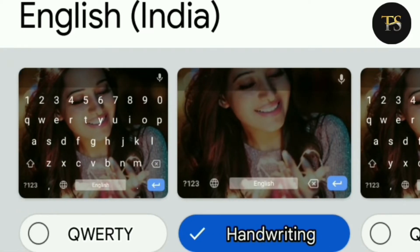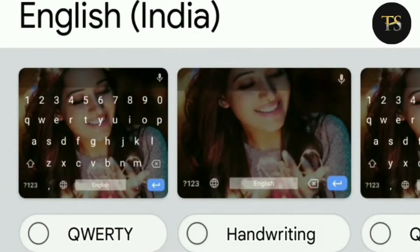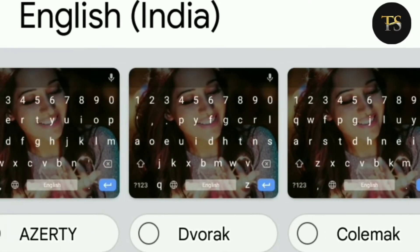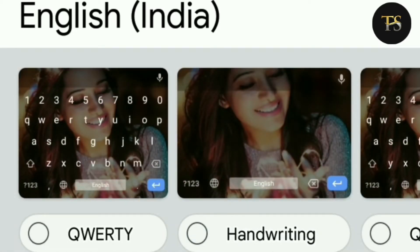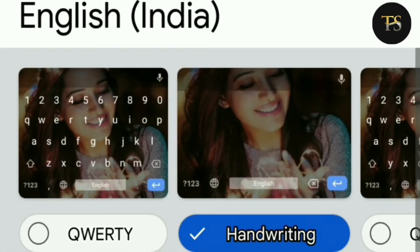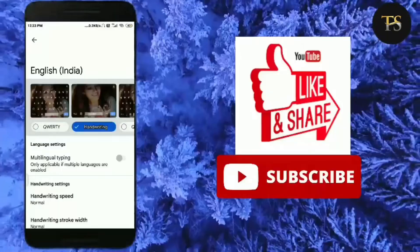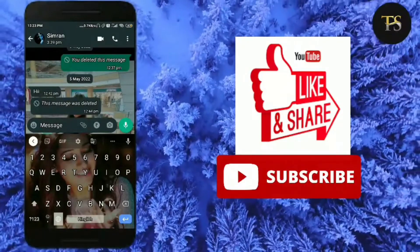If you would like to see the different options, click here. The keyboard is selected, and if you select the keyboard, you have to choose the keyboard. You can see the keyboard here — there is a handwritten option, so you can choose the handwriting keyboard.